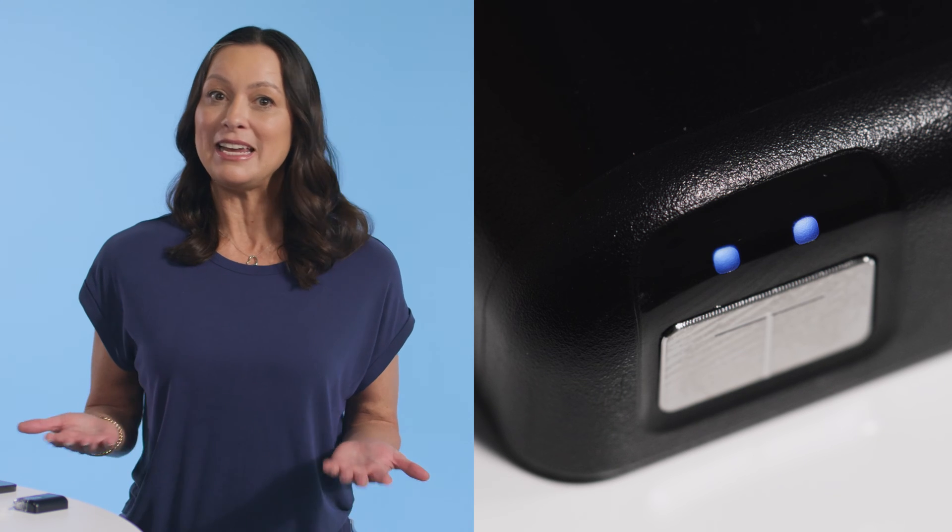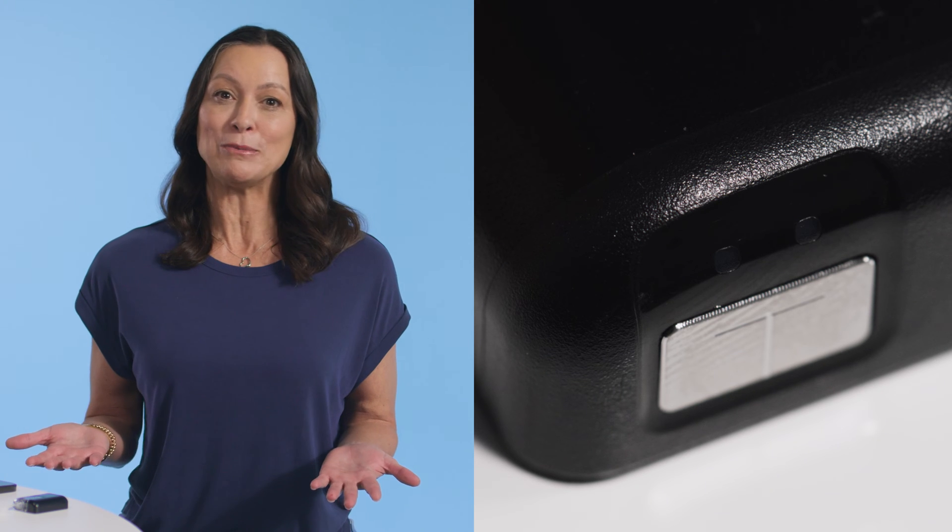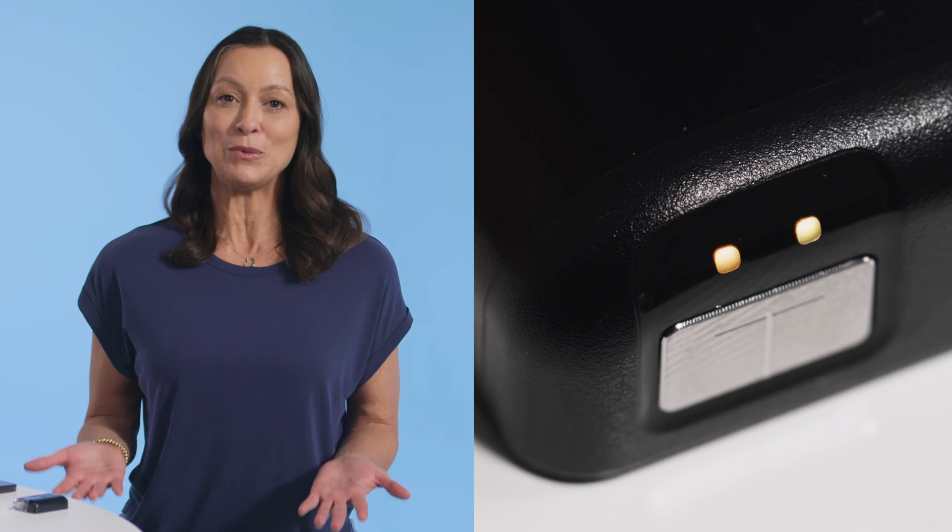The Tandem Mobi system is equipped with pump status lights that light up in different colors and patterns to let you know what the pump is doing, even if you don't have your personal smartphone with you.